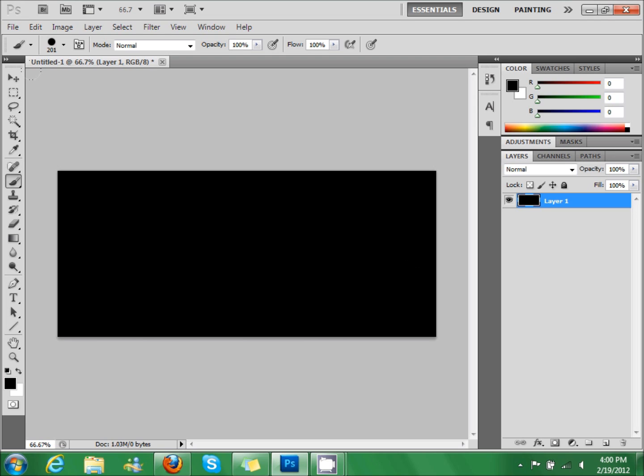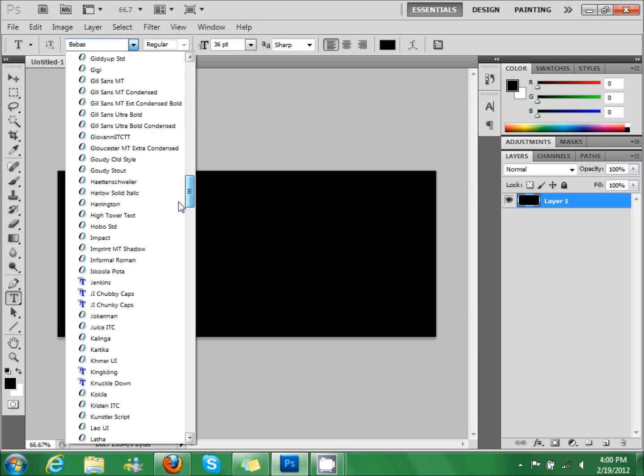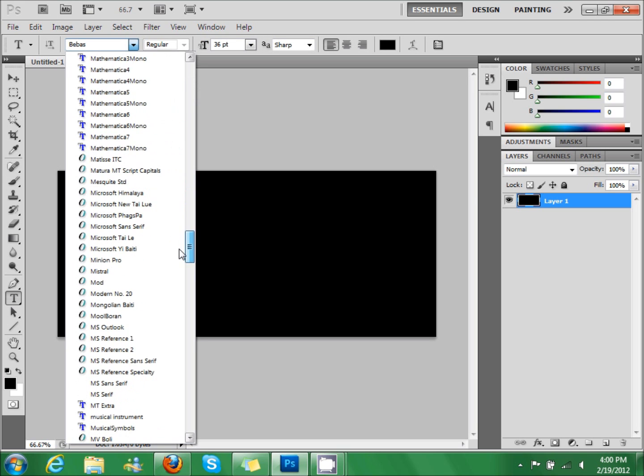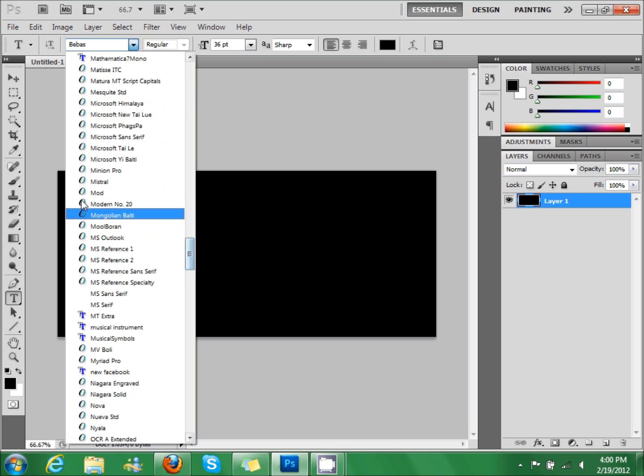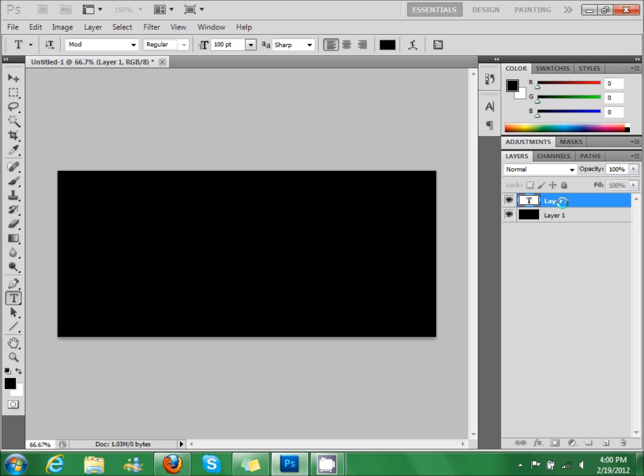So now we're going to create our text. I'm going to use the font called Mod. It'll be in the description if you want to download it. You can use any font you want. Make it 100.